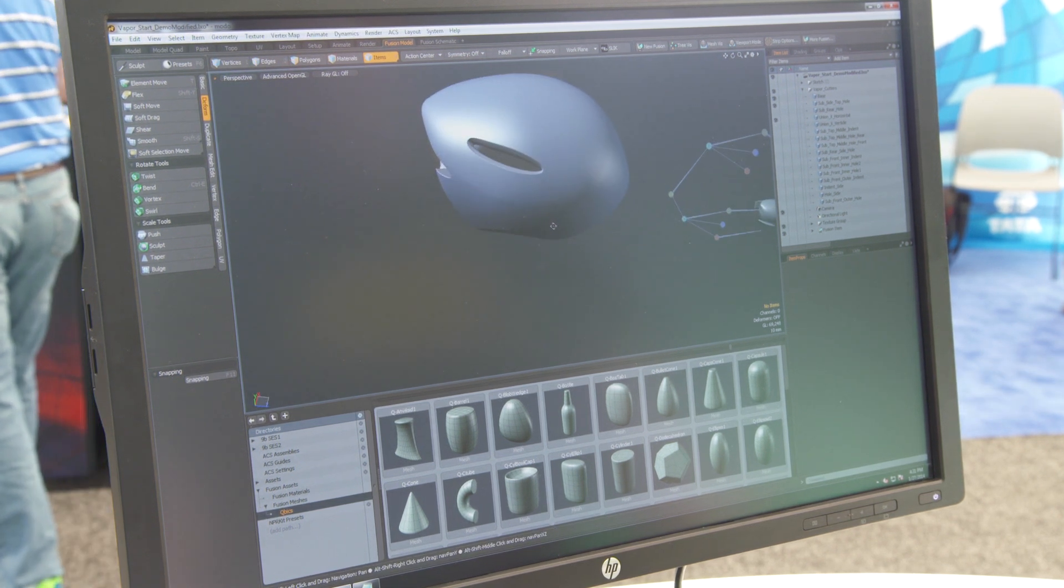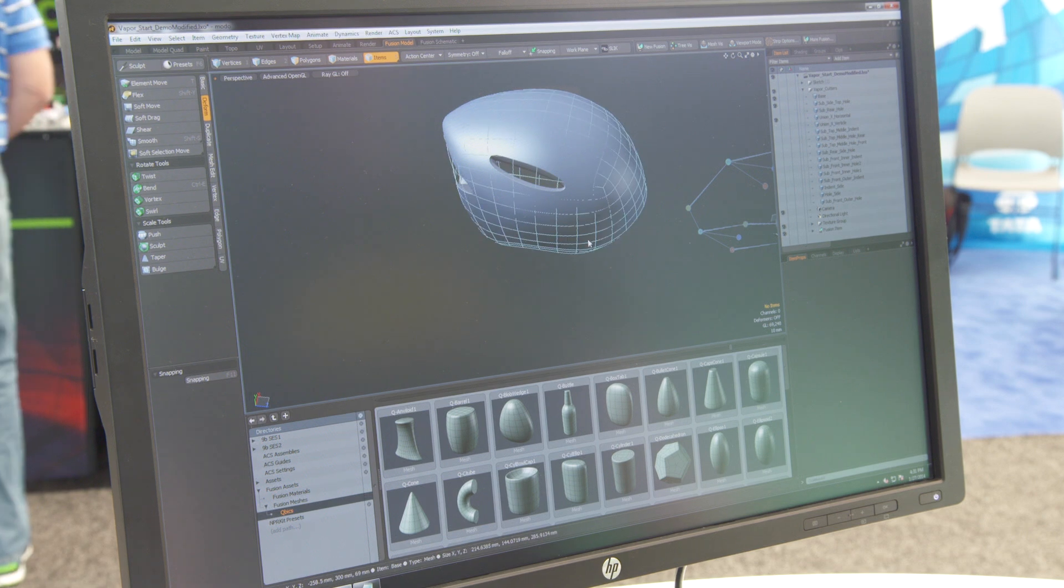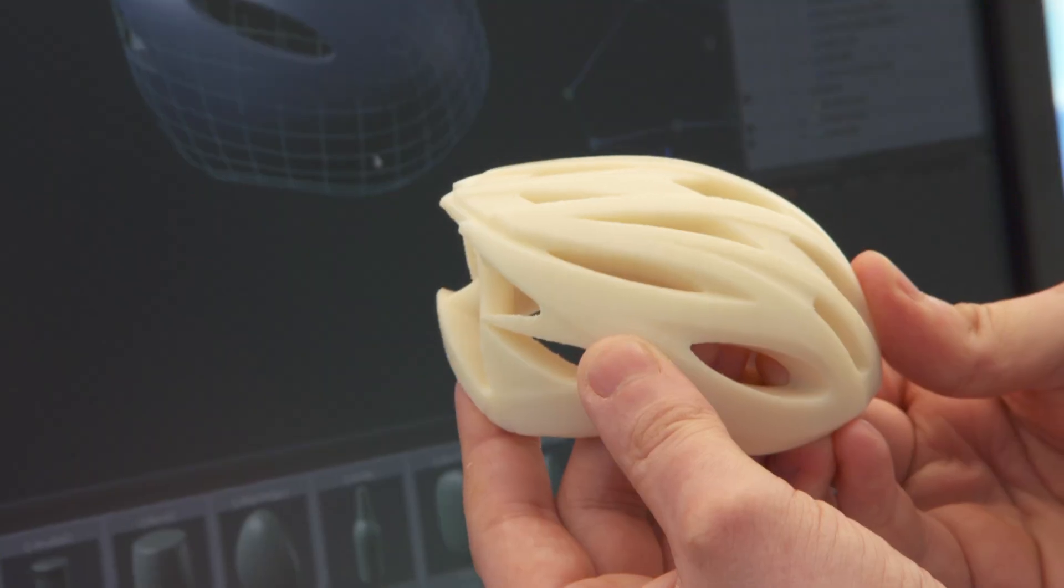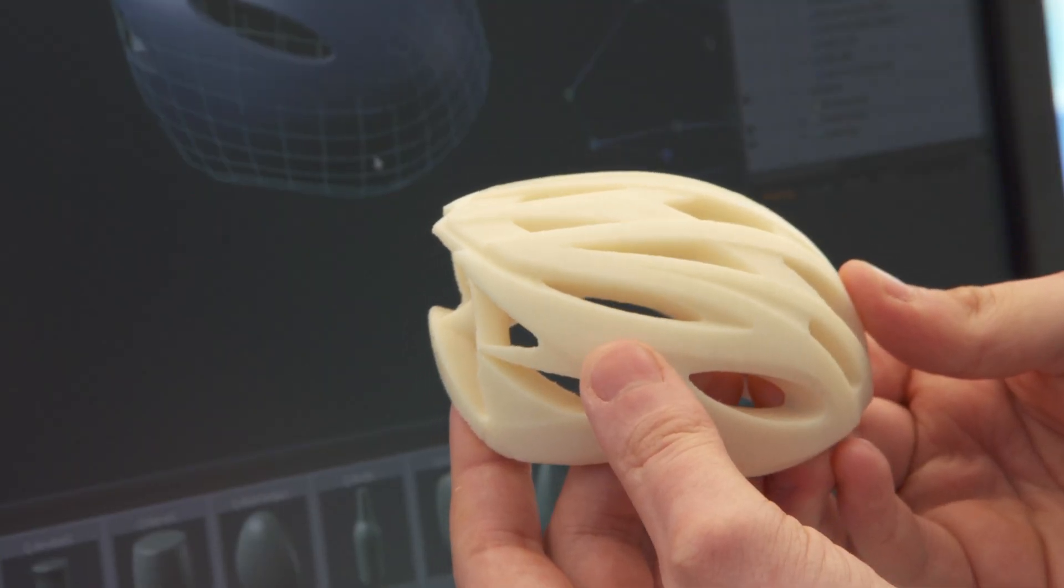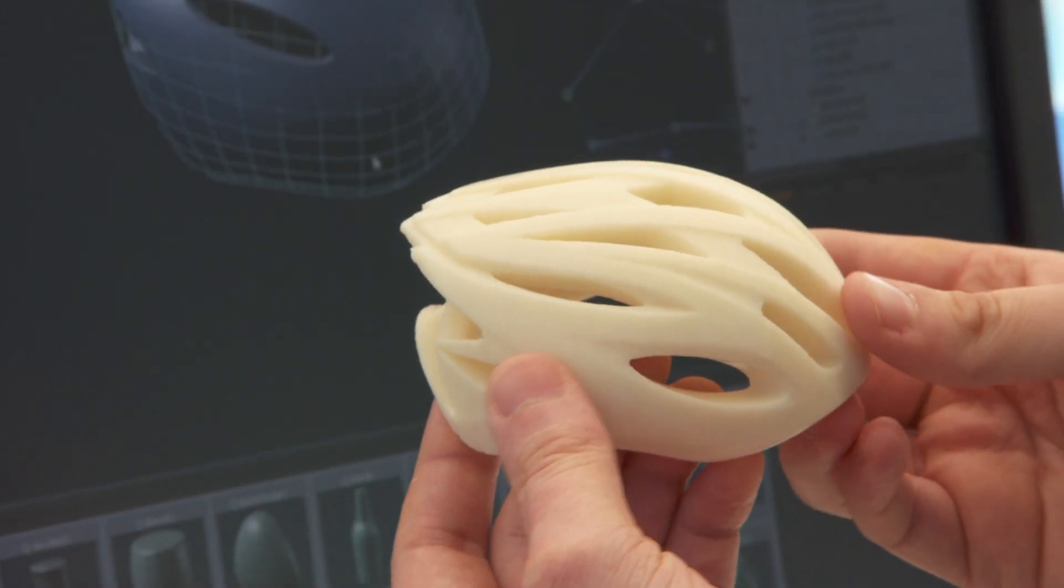I'm going to use this to very quickly build up the rest of the helmet until eventually we have something like this.